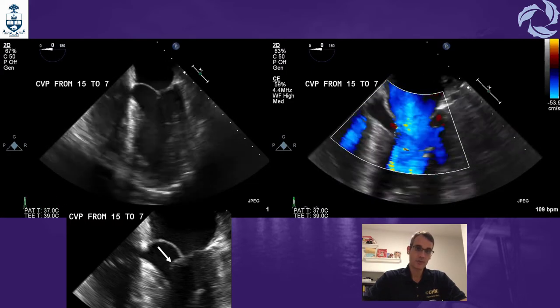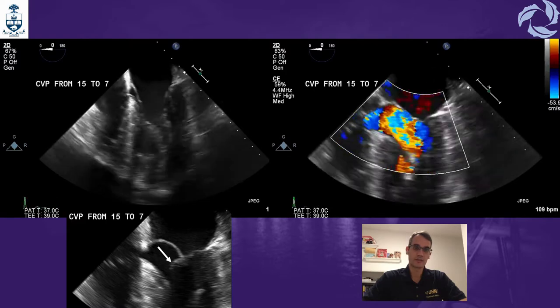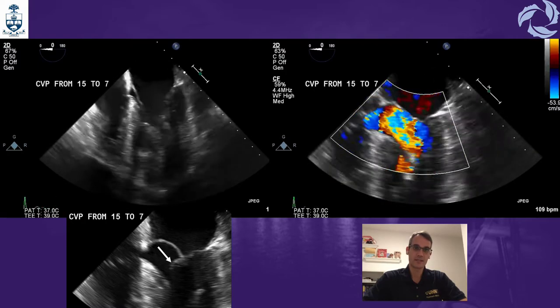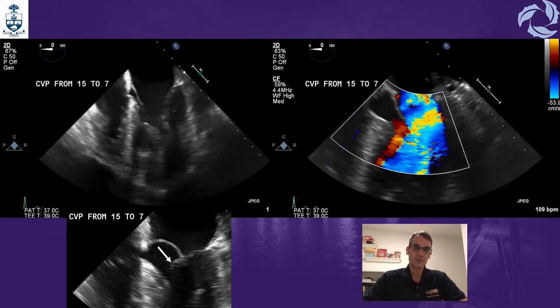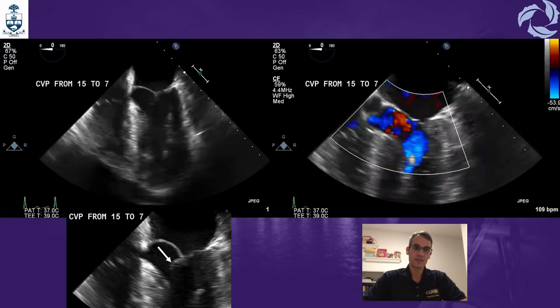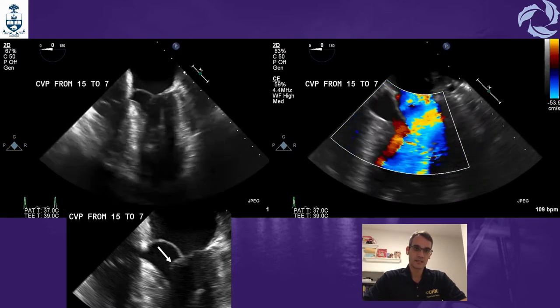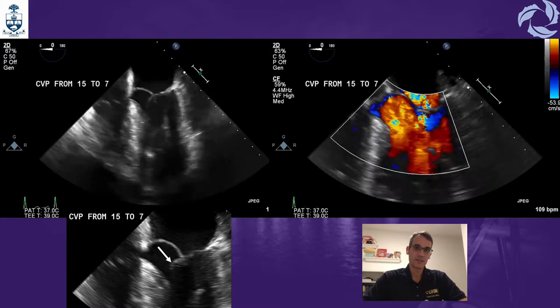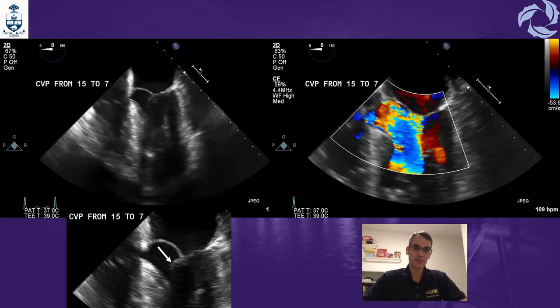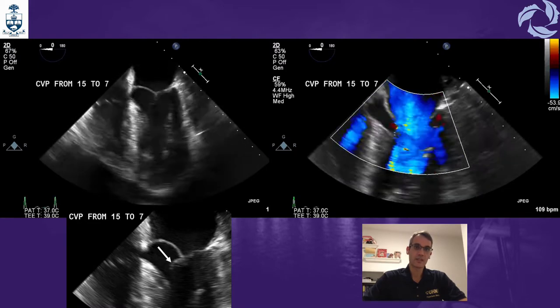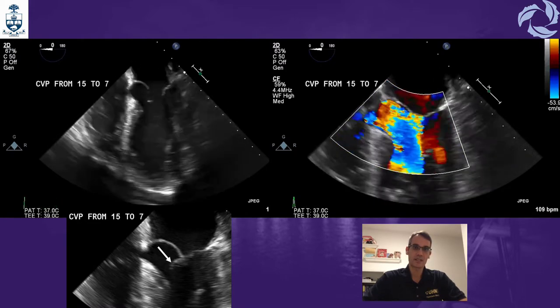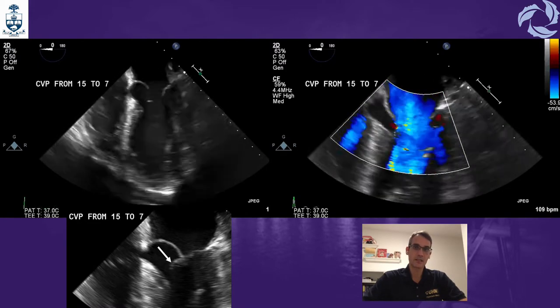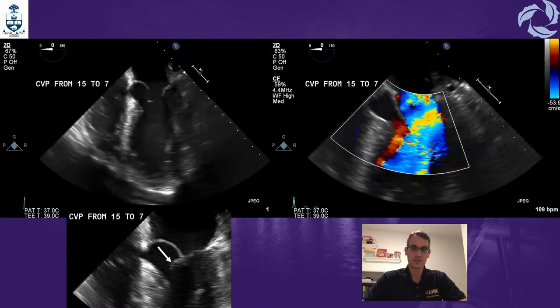The left ventricle was super thick, very empty, and very hyperdynamic. As you can see, we can again see SAM, flow acceleration in the LVOT, and mitral regurgitation.